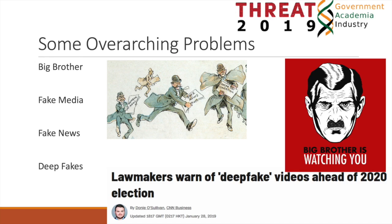Another tool in the tech media space is deepfakes. Deepfakes use machine learning techniques in order to create realistic-looking images, videos, and audio of whatever you please. I can imagine that this can have deep implications for social engineering aspects, especially for governments, the public, and private industry.